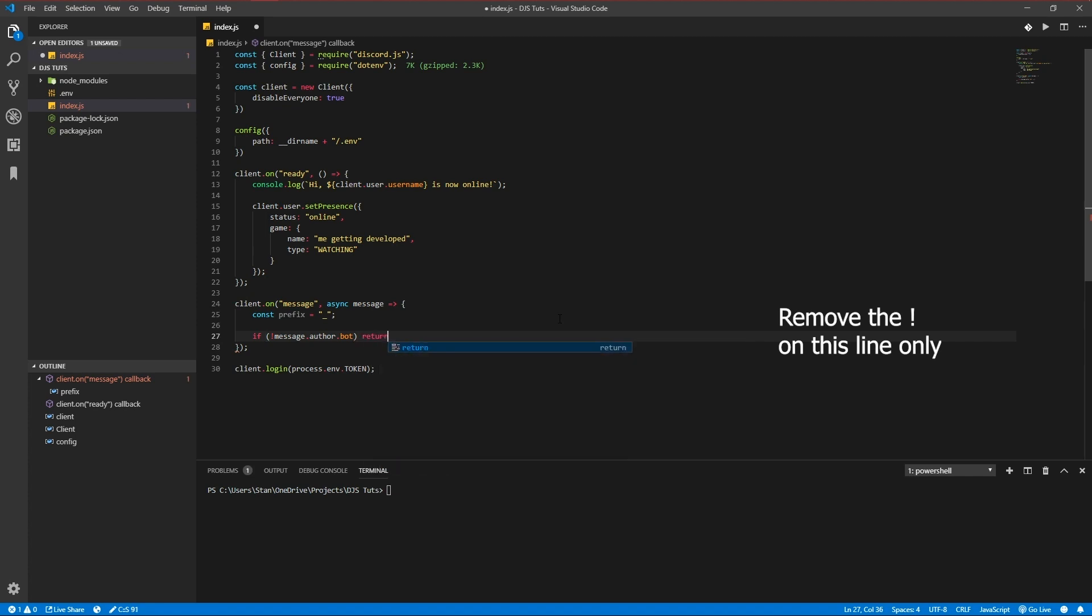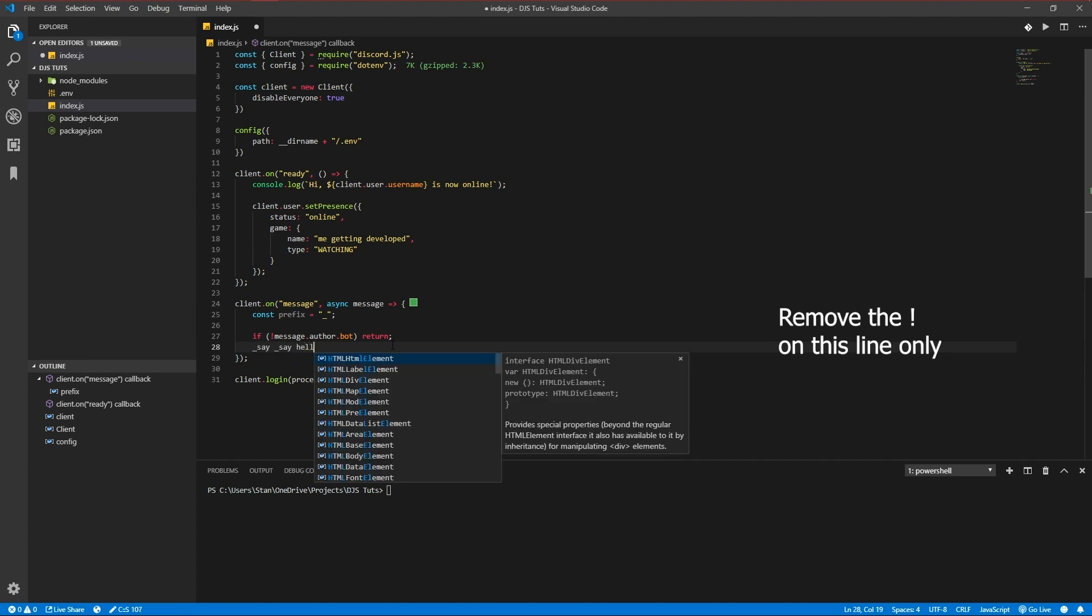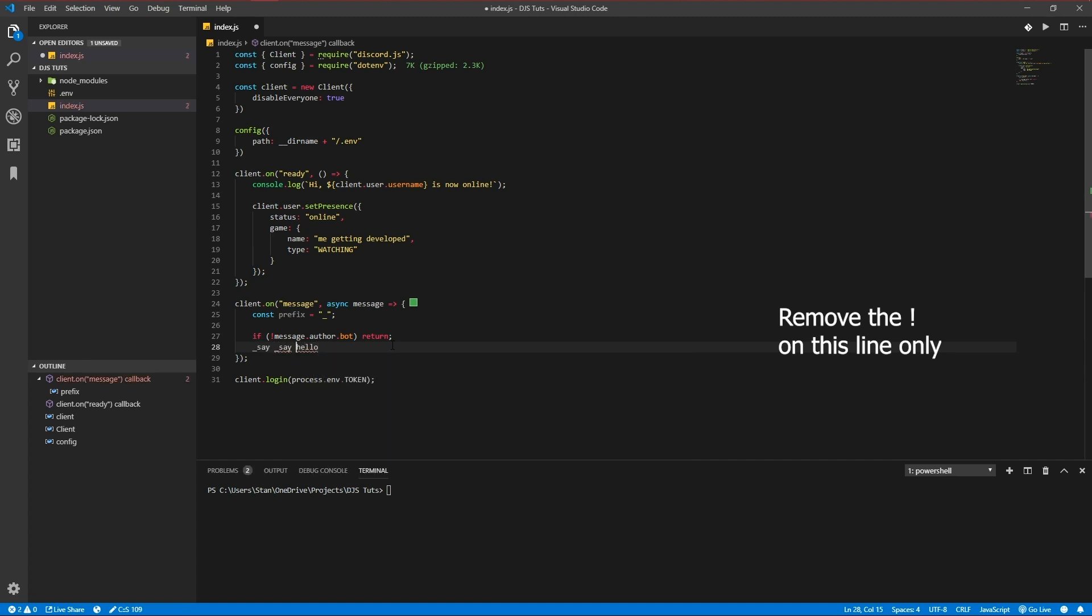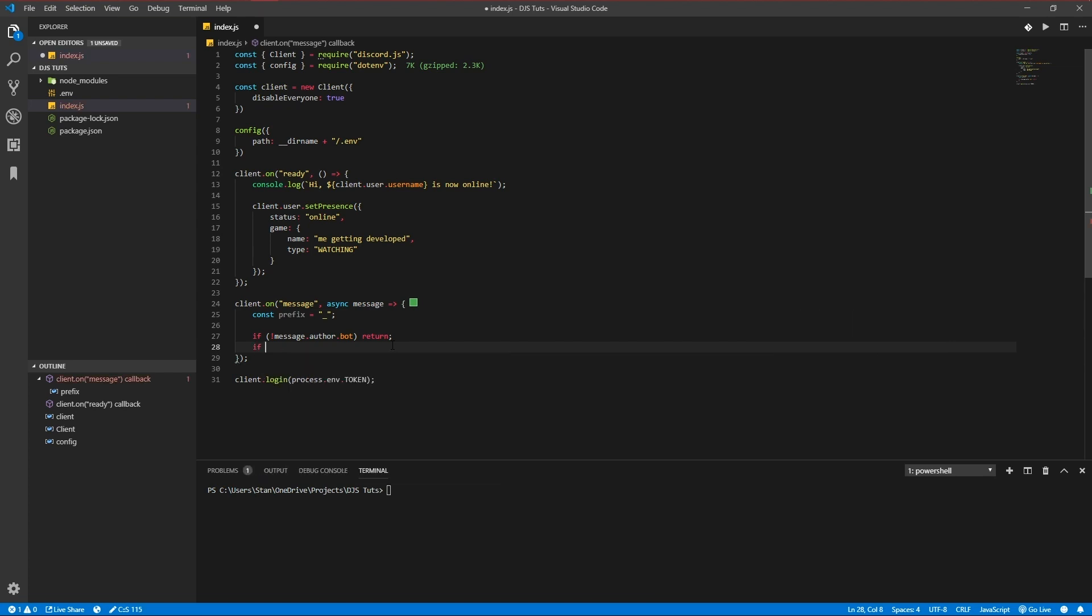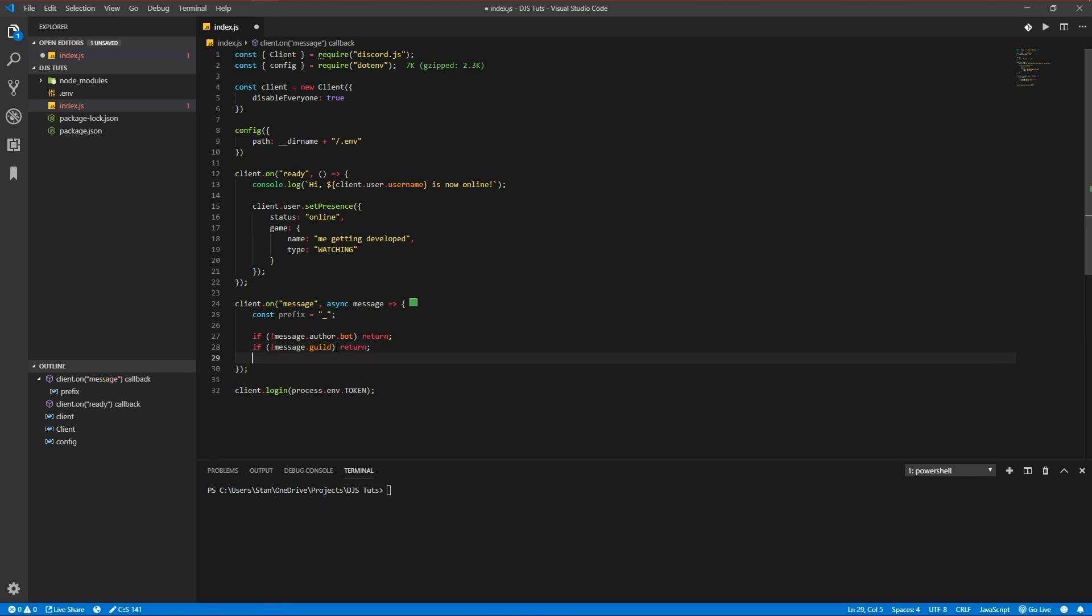If a bot is sending a message, for instance if you would do 'say say hello', the bot would say hello and it would get stuck in a loop which you don't want to happen. Message.guild - a guild is what we call a Discord server, so message.guild is the server a message got sent in.